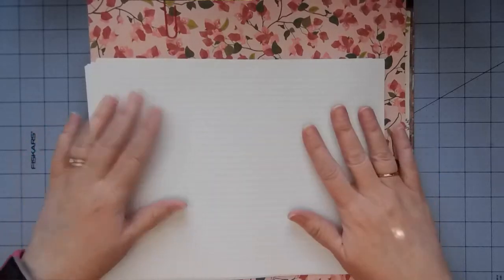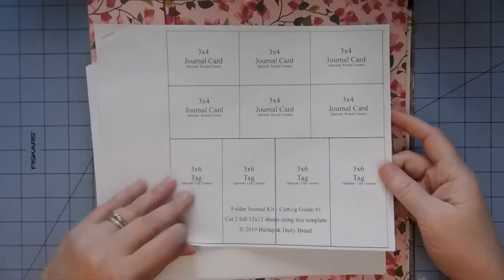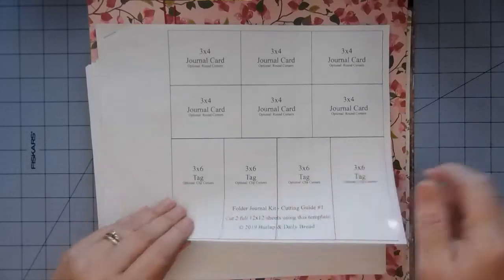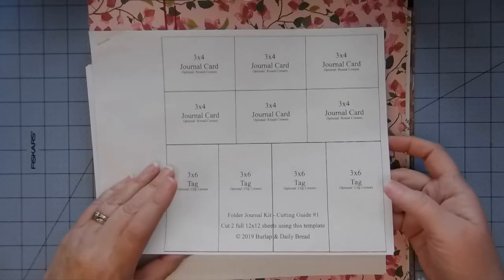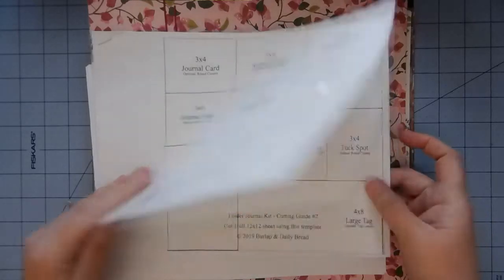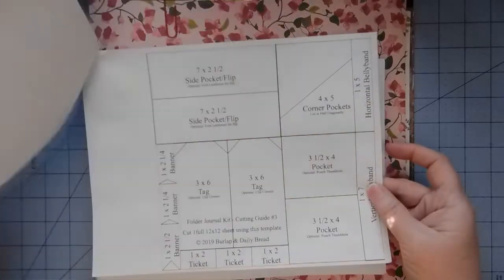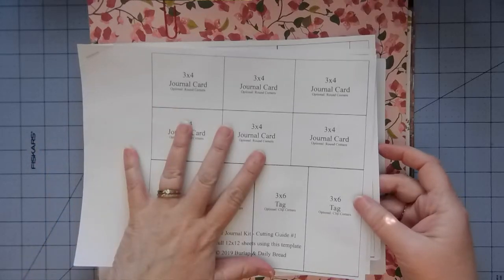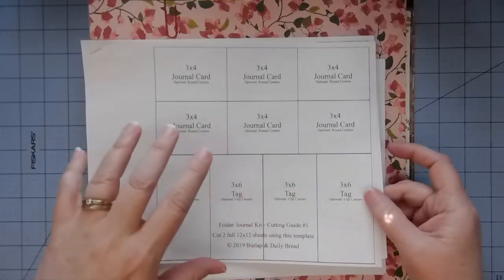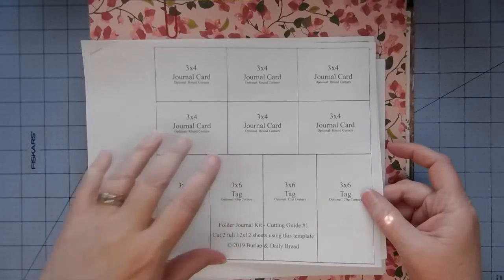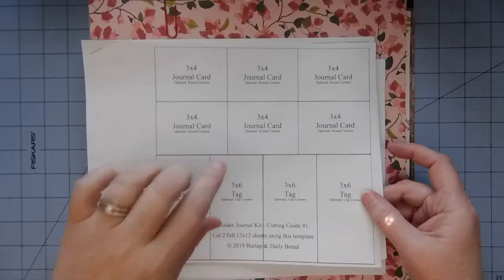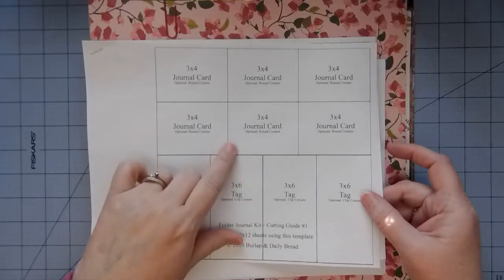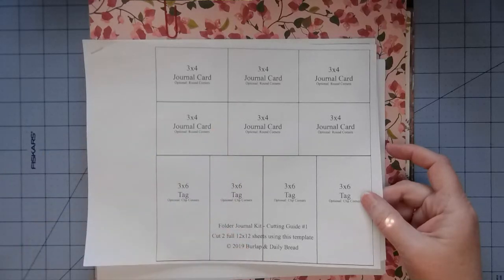I made these cutting guides for a folder journal kit. We use two 12 by 12s of this pattern and one 12 by 12 of this one and this one. If you want a copy of this cutting guide, it will be on my Facebook page. It's a closed group called Burlap Daily Bread. It'll ask you a couple questions, then I'll let you in, and this will be in the file section.